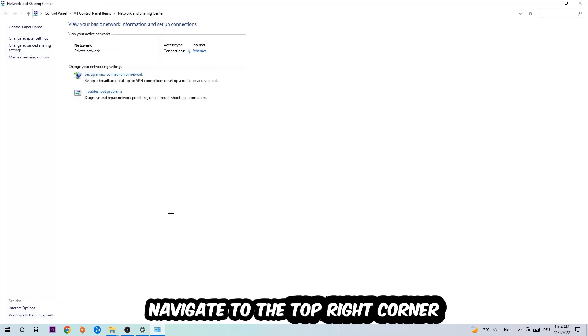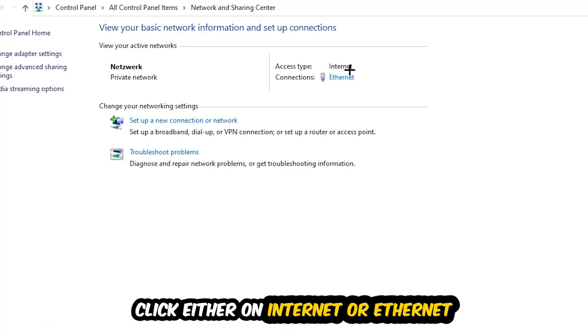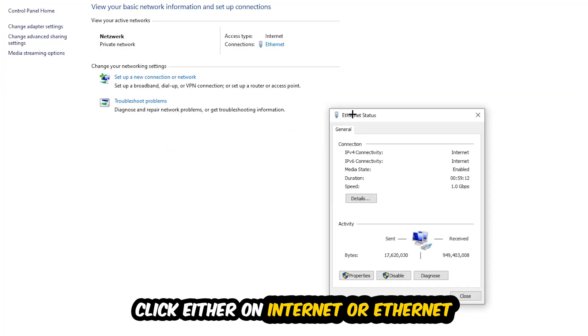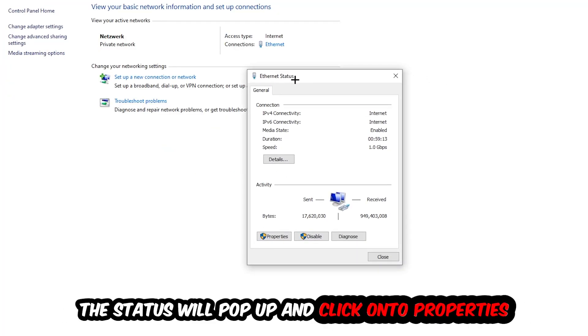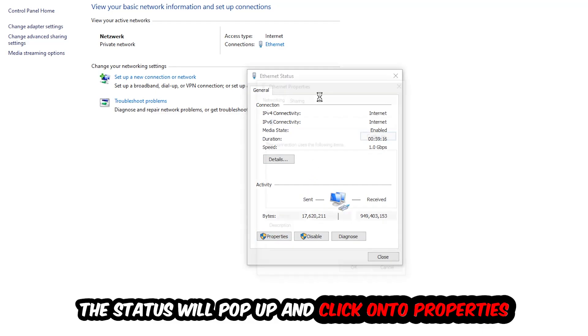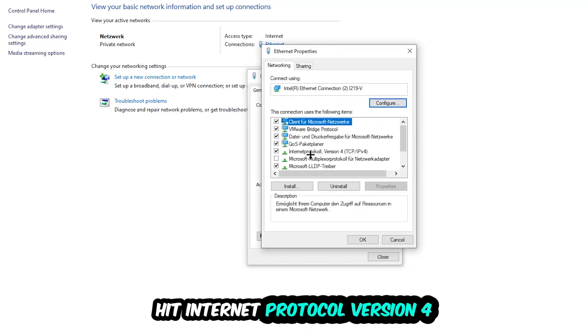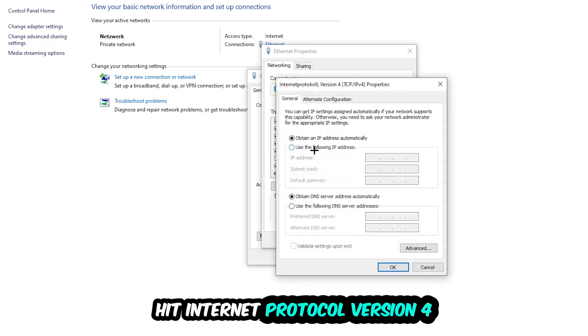Now navigate to the top right corner on the blue printed text where it says either Internet or Ethernet. It depends on which one you're currently using but it doesn't really matter, just click on the blue printed text. The Ethernet or Internet status will pop up. Click Properties. You can only do that by being an administrator. Hit Internet Protocol Version 4.